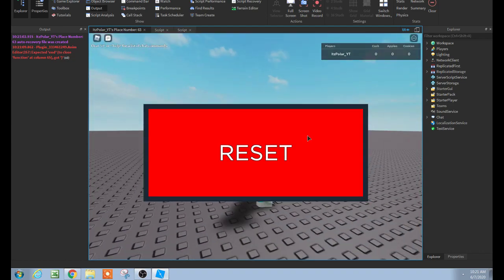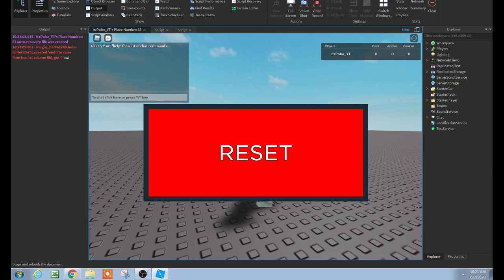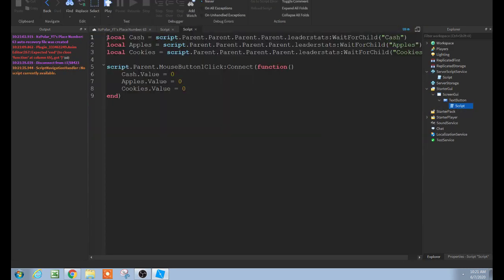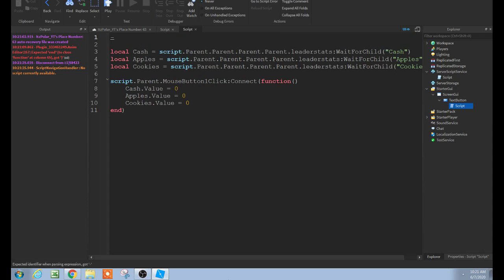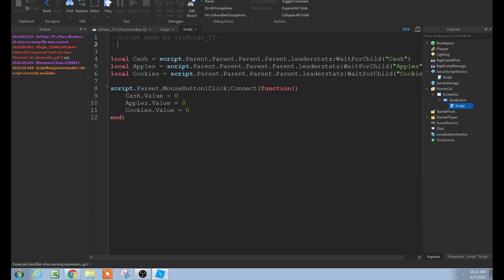So there you go. This is probably the only video you'll find on this, because when I was trying to find one I could not find any, and I just made up this script which I'm pretty proud of. To give me credit, you can enter down twice on the top, put two dashes, and then do 'script made by idspolar'. You can also do like subscribe and put the link or something — this is not required but it's optional for credit.